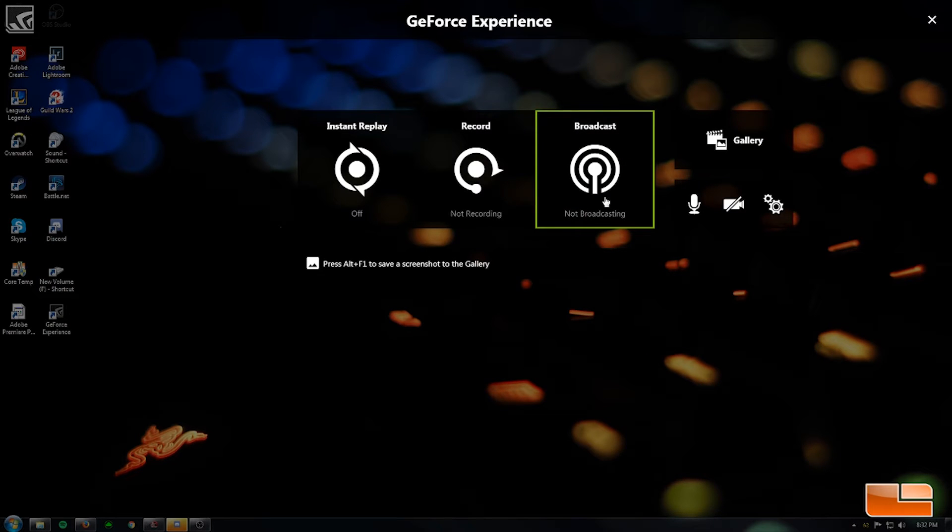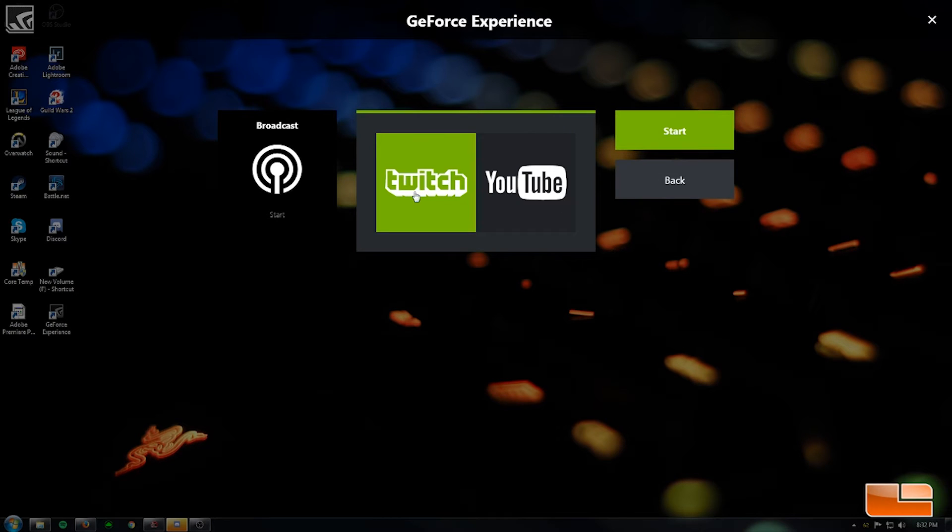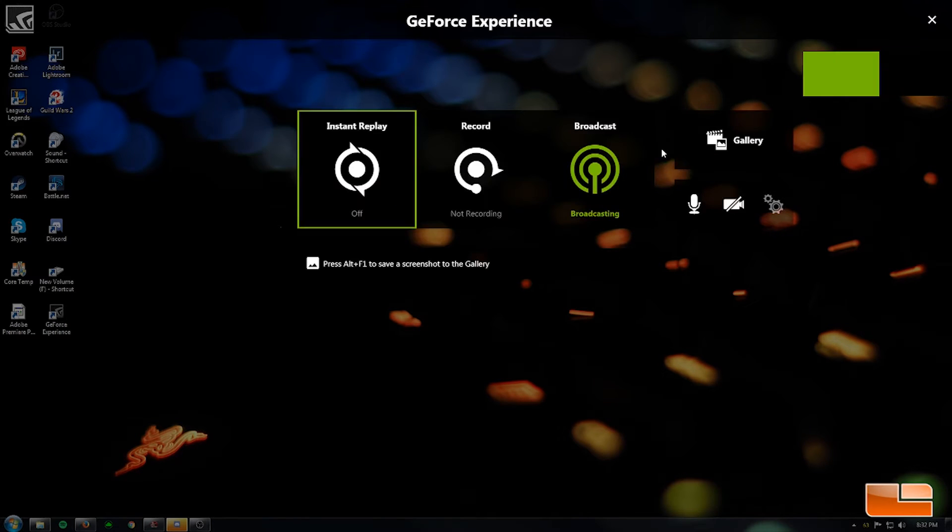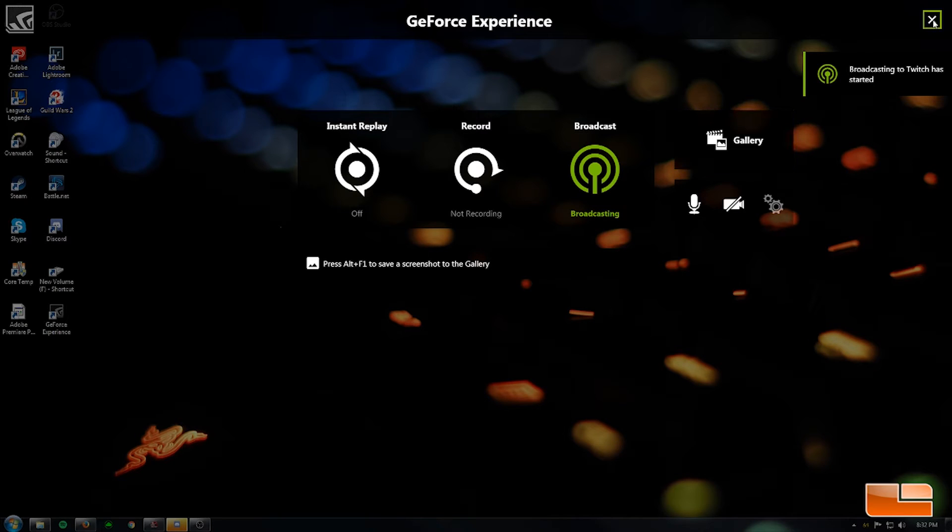So I'm just going to go ahead and see what happens if I just hit Start. Alright, so starting to stream to Twitch.